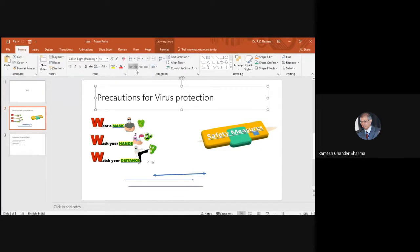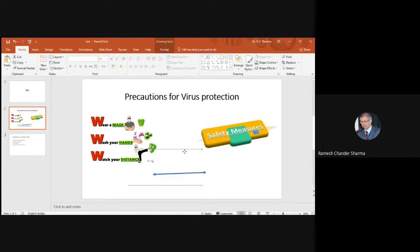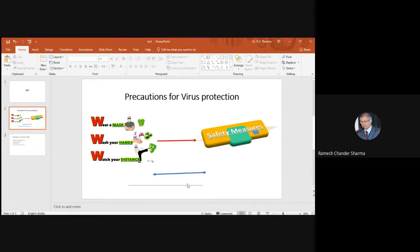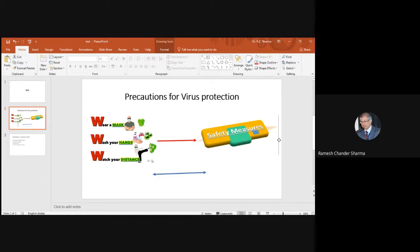We click on the object, go to Home, apply center and bold formatting. Then we add an arrow, reduce its size, increase the outline, and change the outline color. You can also change the direction of the line as needed.